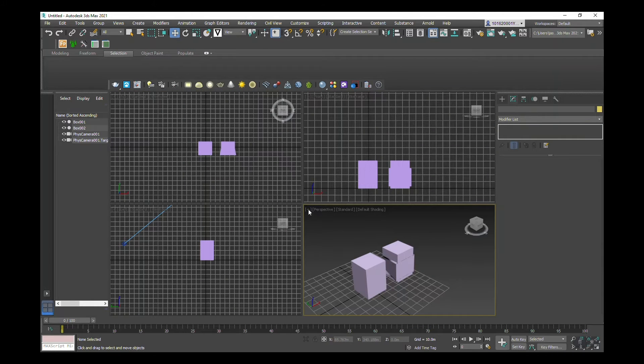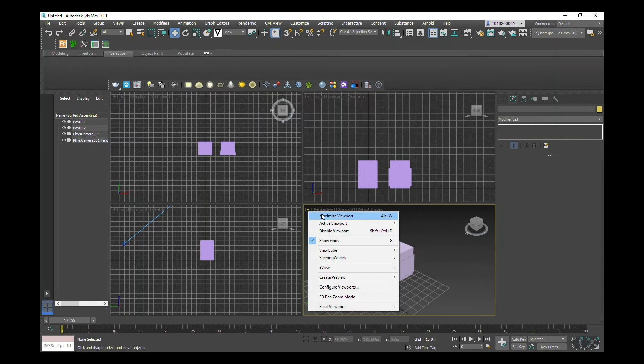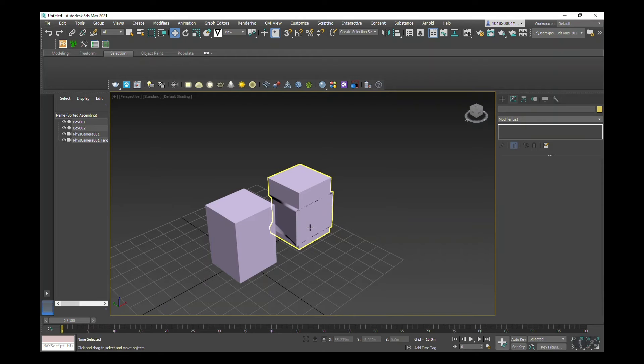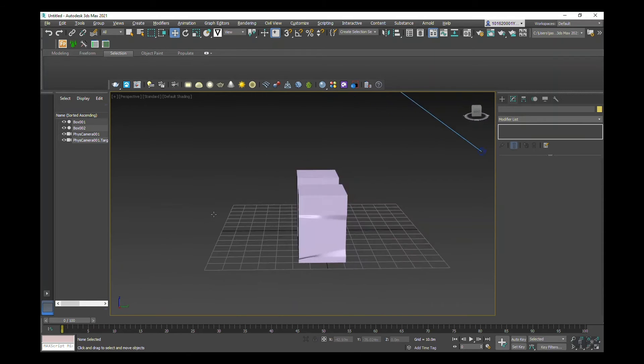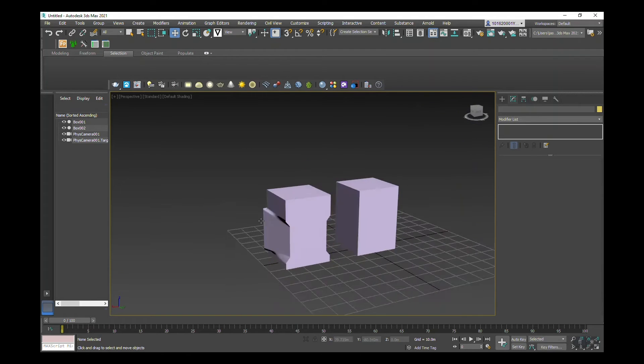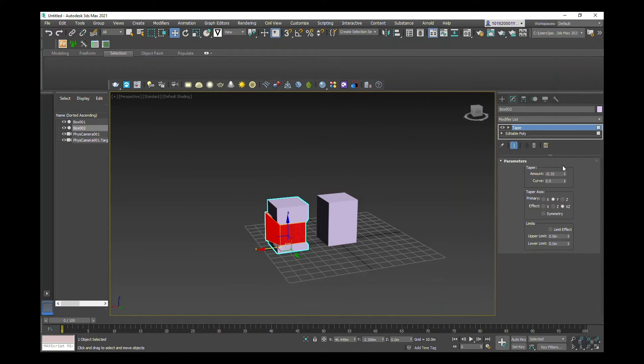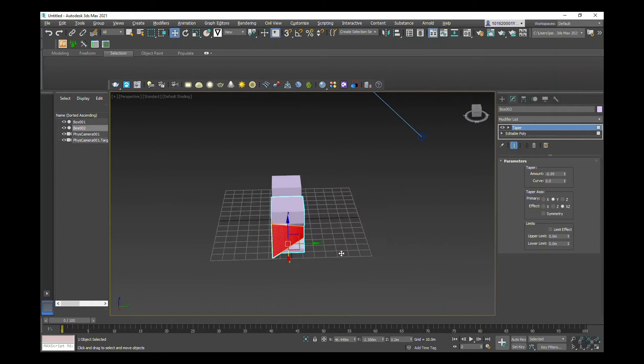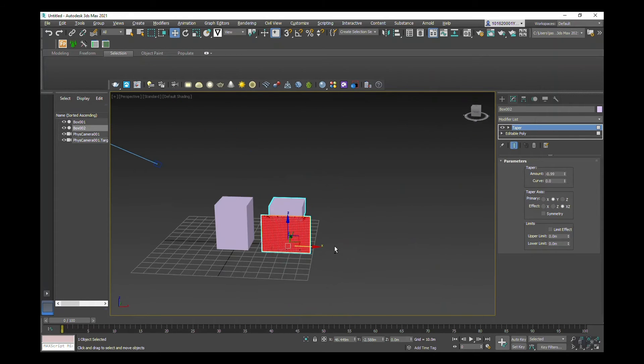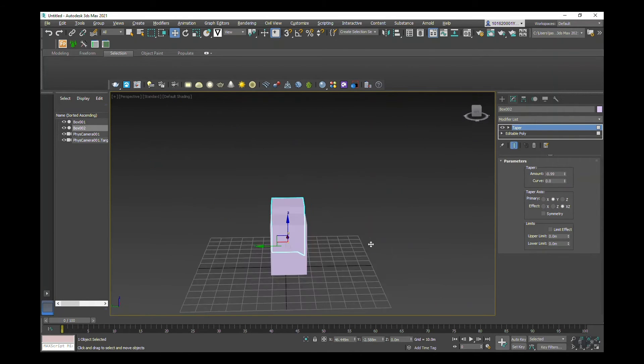I'm going to maximize the perspective viewport. You can see if I change the taper parameters, it can take on a completely different form.